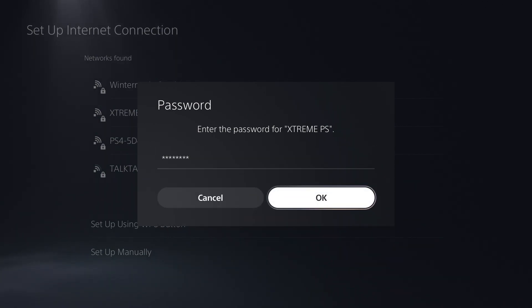Once you have entered the password, press OK and the PS5 will attempt to connect to your router.